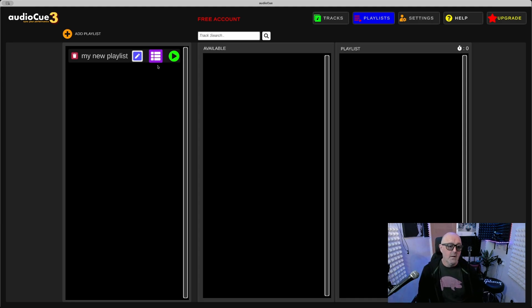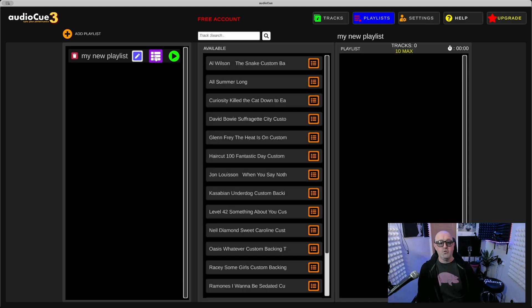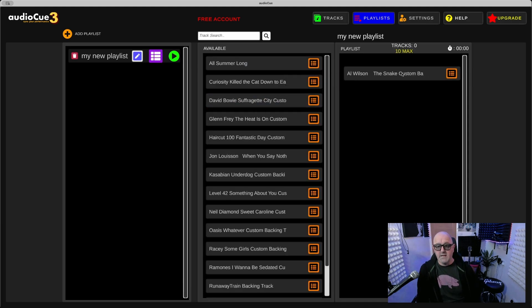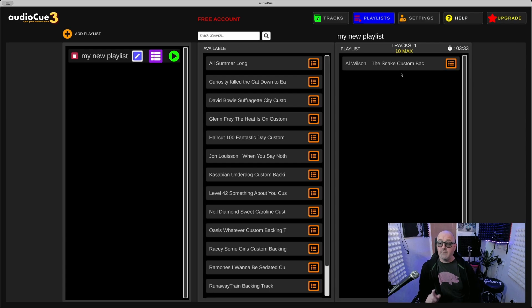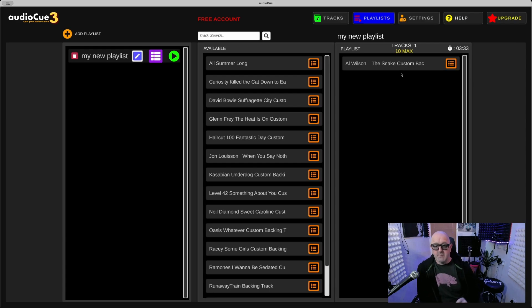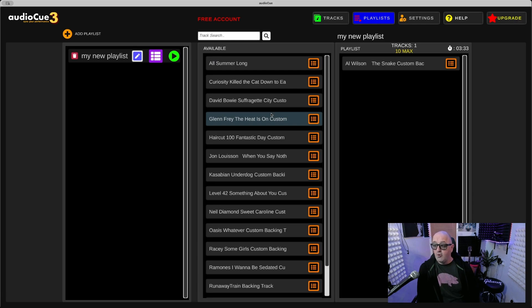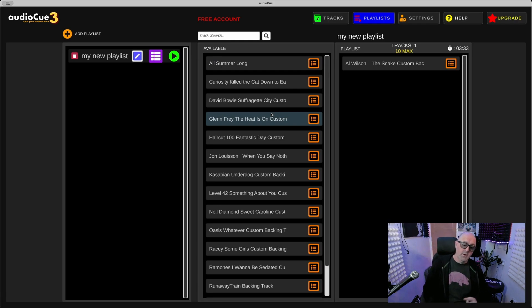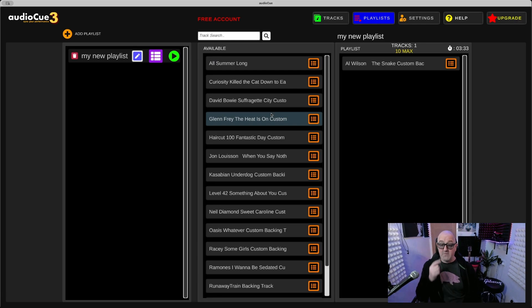I've made the buttons a bit chunkier as well now so you could use your touch screen to make it a bit easier. Press on this icon here which shows your playlists. I've put in there Al Wilson, Snake. Now you see here, with the free version you get a maximum of 10 songs per playlist and you're able to add two playlists.